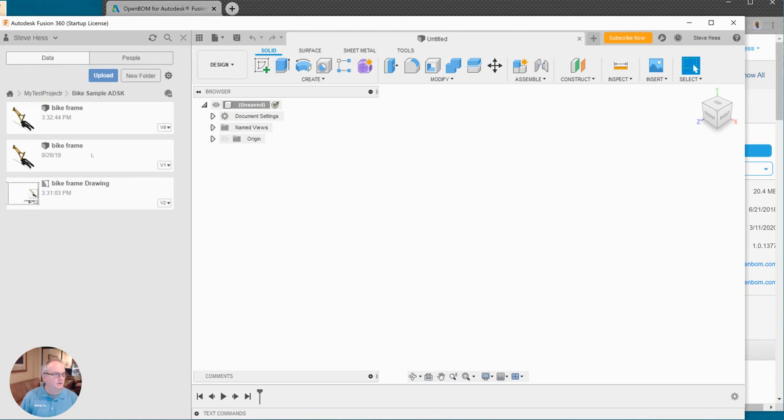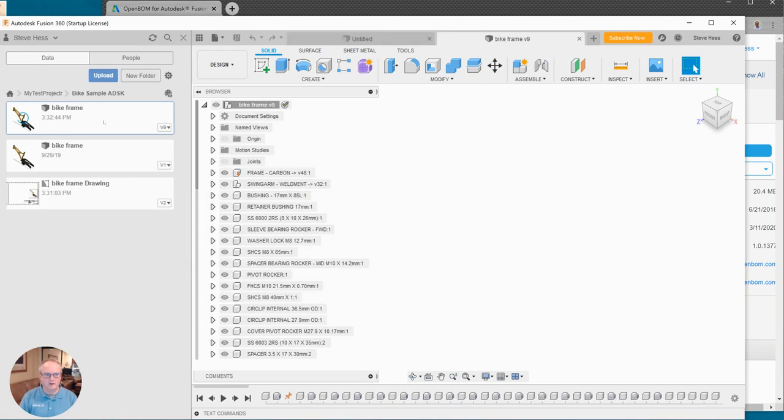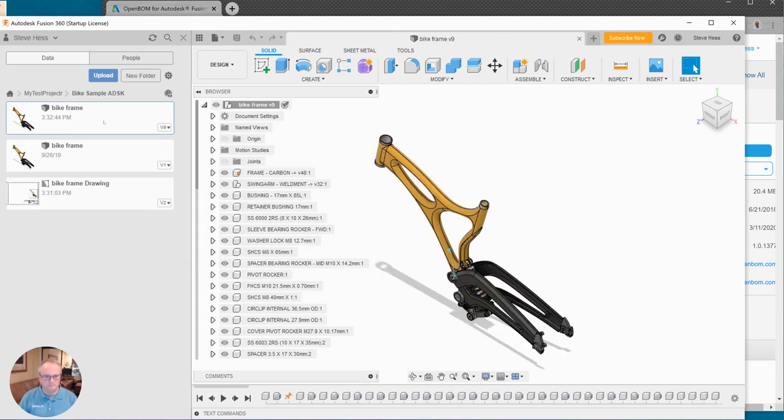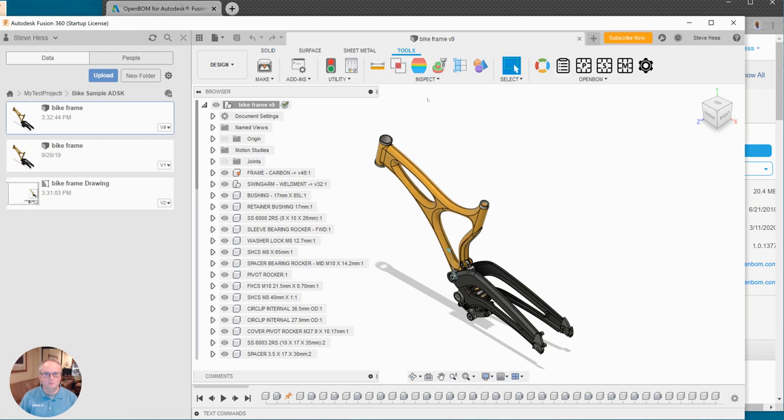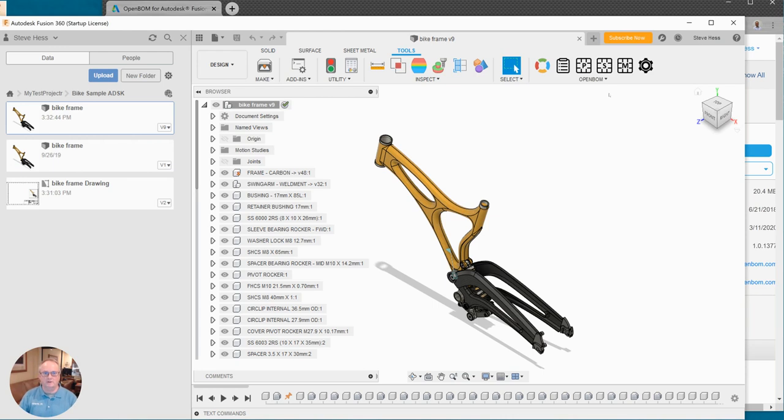So I'm going to go ahead and open my bike frame assembly. We're going to use this to create a couple of BOMs and stuff here in just a minute. And I'll go to tools and there I see it and there's no update. Okay so we have OpenBOM installed, we have the latest version.